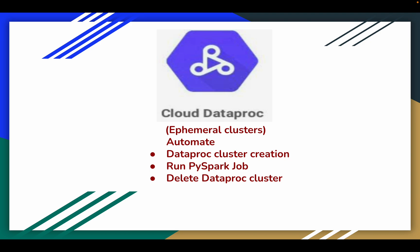Once we are clear on these 2 concepts — separation of storage and compute, and automation of Dataproc cluster creation and deletion — we will be clear on the advantage we get with this option. If you are creating a Dataproc cluster and that cluster is not going to live for long, we call that concept an ephemeral cluster.